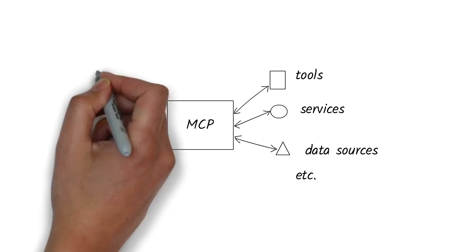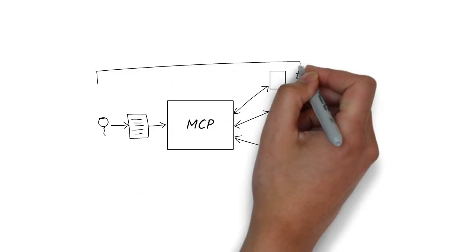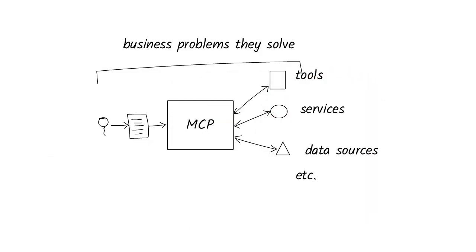Instead of diving into the technical details, I wanted to explain to you in simple terms what AI agents actually do. And more importantly, how you can start thinking about business problems that they can solve.